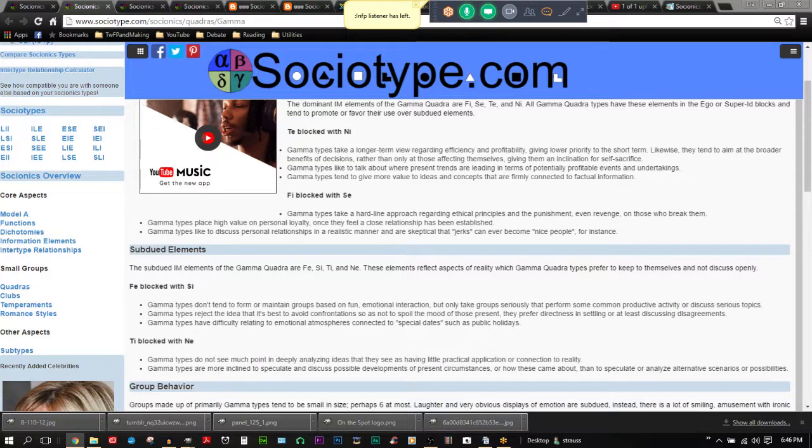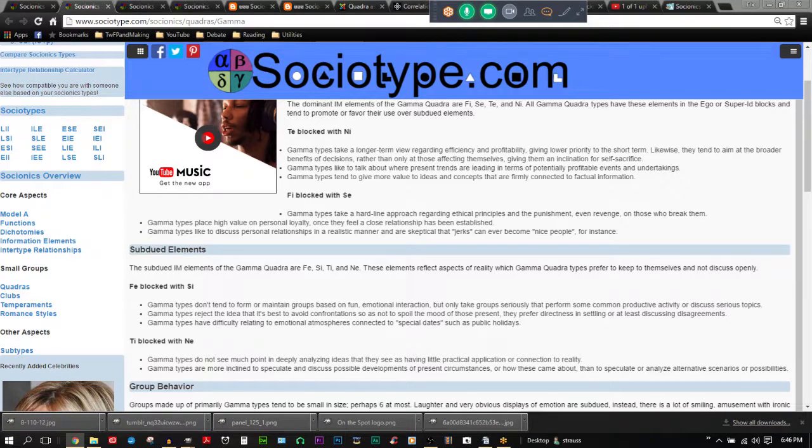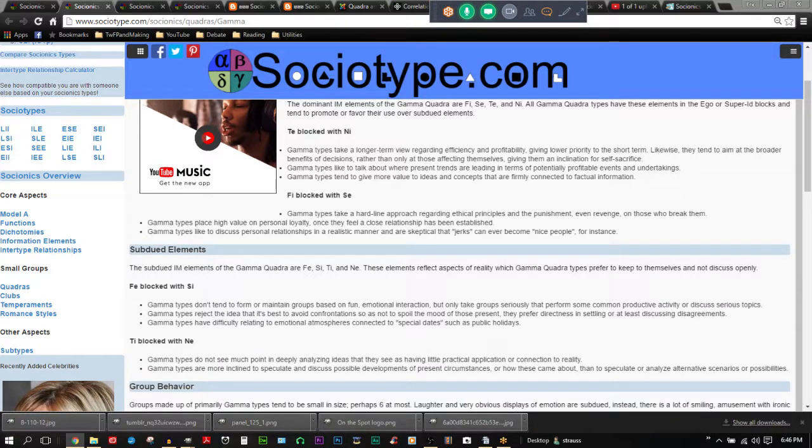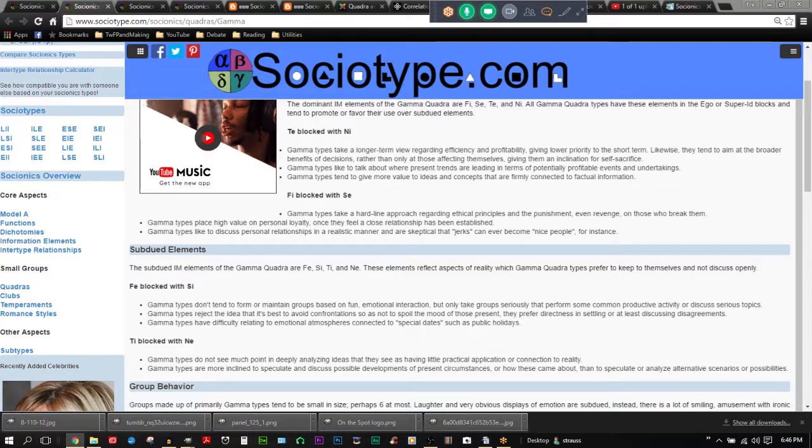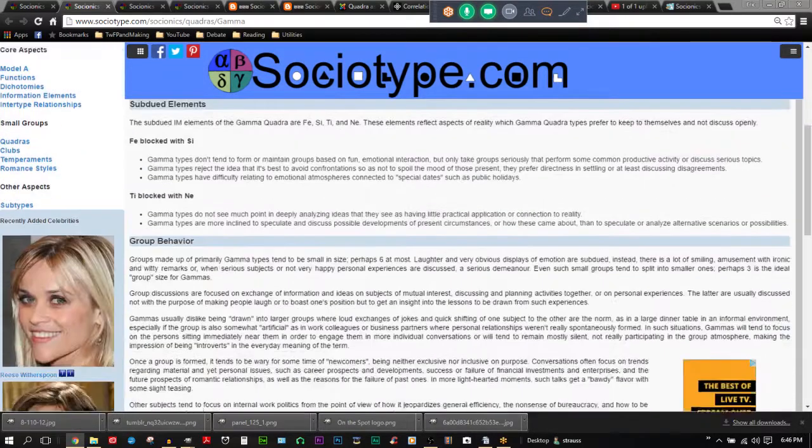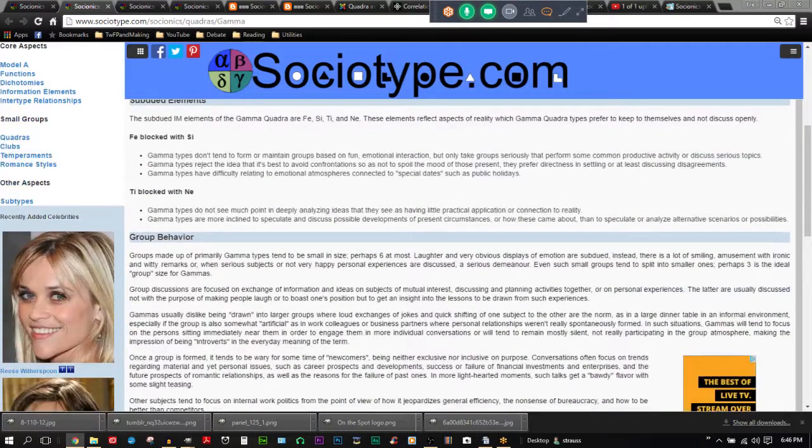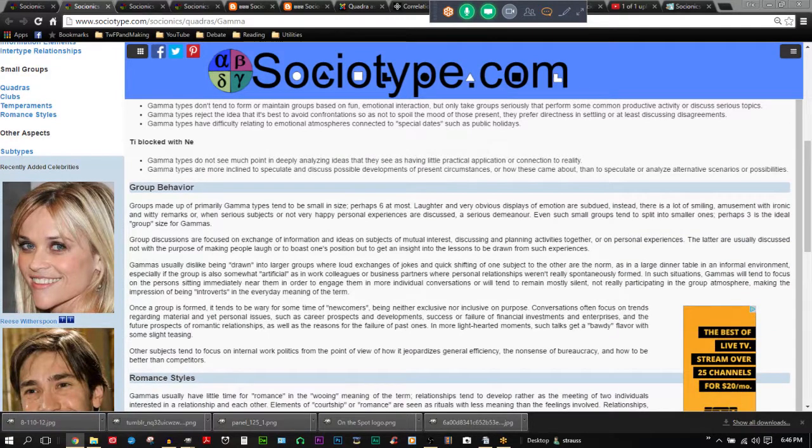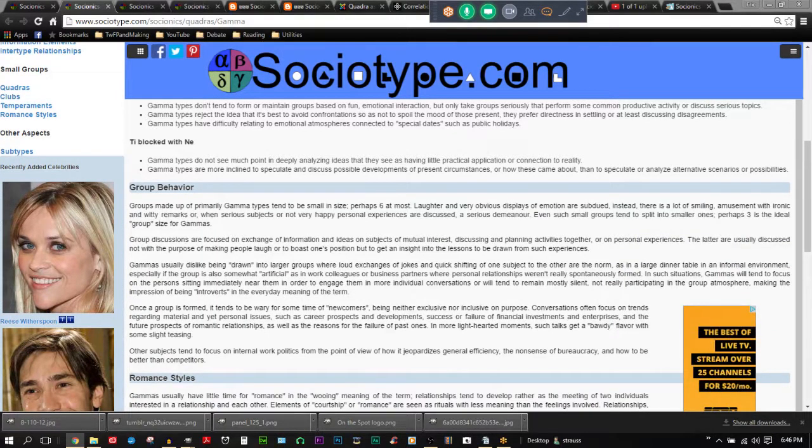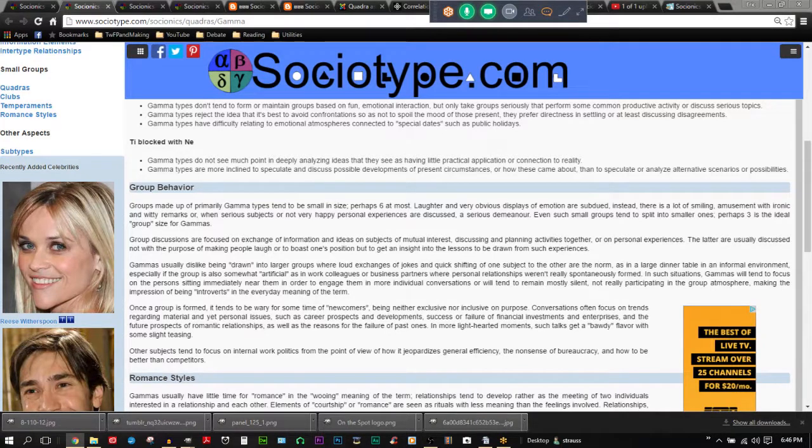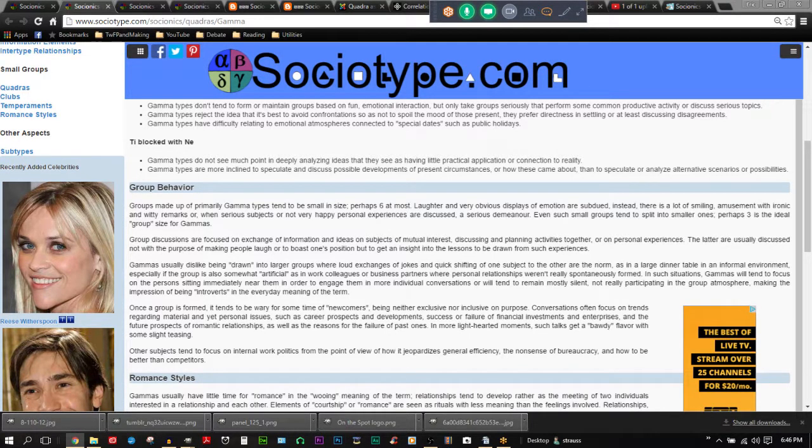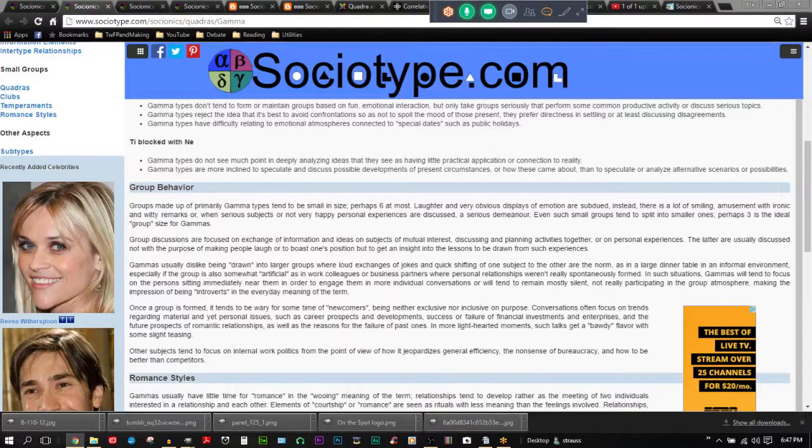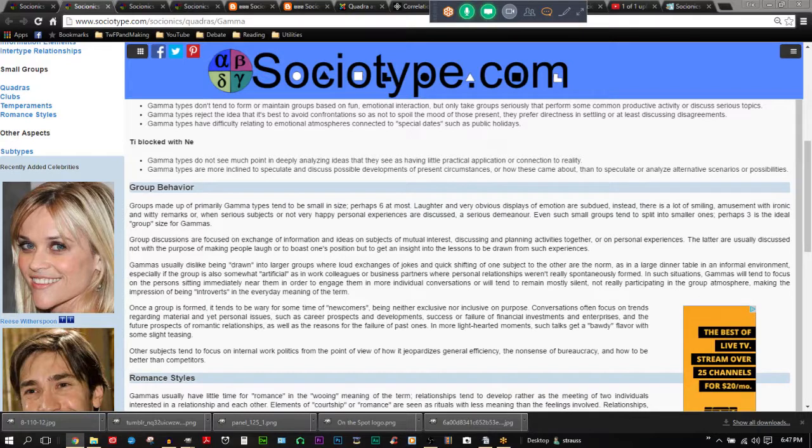TI blocked with NE. Gamma types do not see much point in deeply analyzing ideas that they see as having little practical application or connection to reality. Group behavior. Groups made up primarily gamma types tend to be small in size, perhaps six at most. Laughter and very obvious displays of emotion are subdued. Instead, there's a lot of smiling amusement and ironic and witty remarks when serious subjects or not very happy personal experiences are discussed.